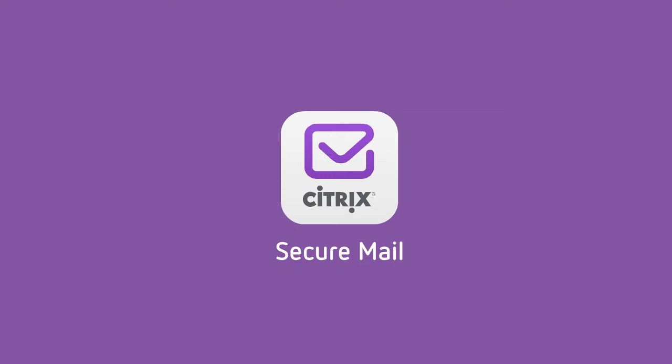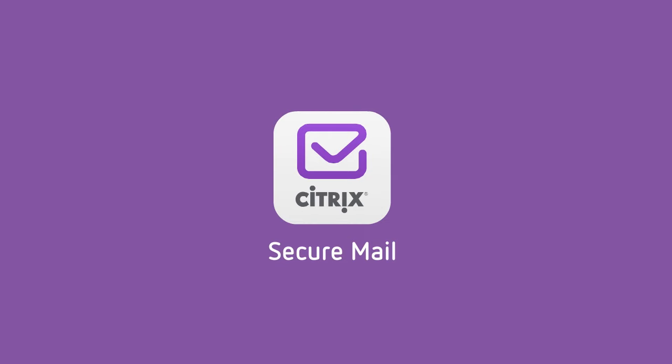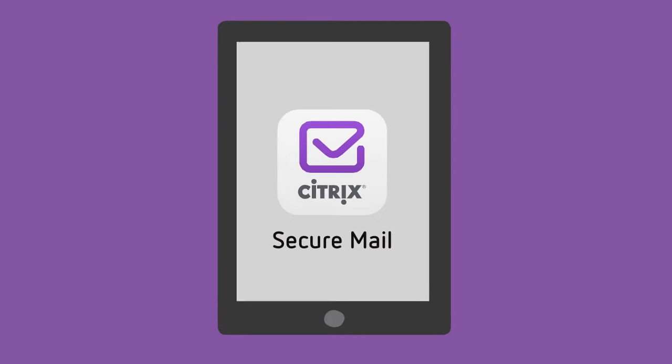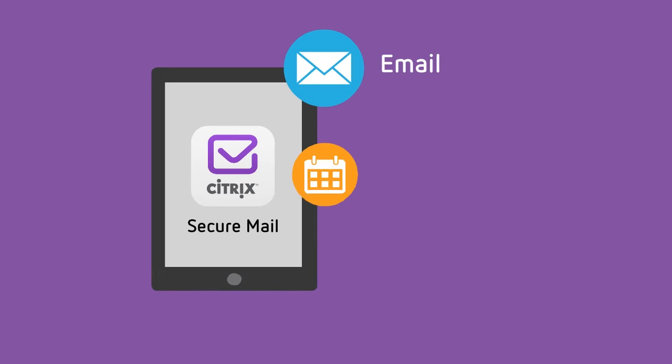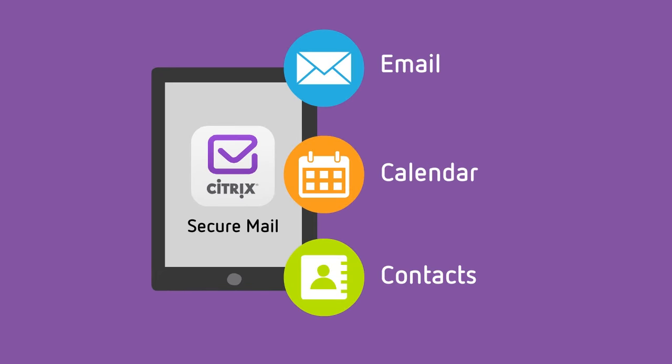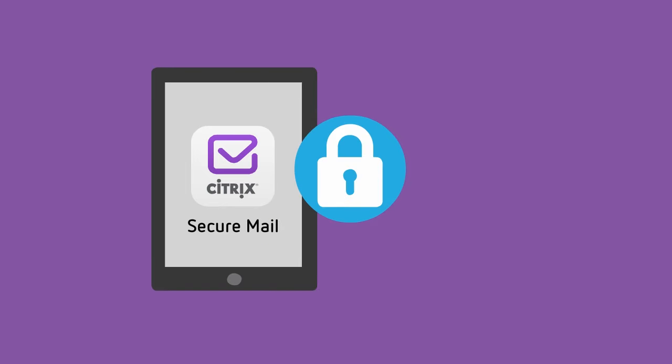First, try SecureMail. It brings compelling power user features similar to desktop email applications, now optimized for your mobile device. Email, calendar, and contacts are tightly integrated and secure.